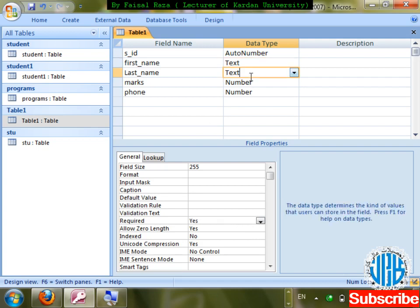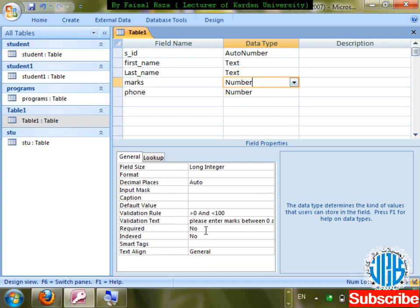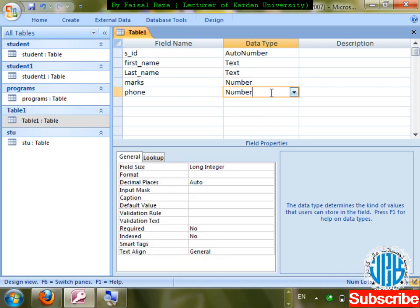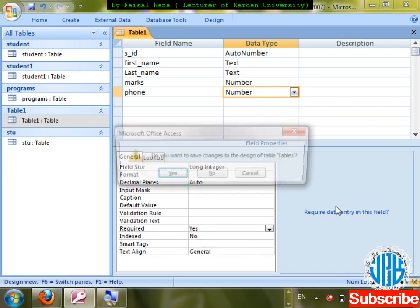Last name is not necessarily required — it's not compulsory to enter a last name. Marks — we're not going to require marks. But phone number is necessary, so I'm going to make Required: Yes for phone.